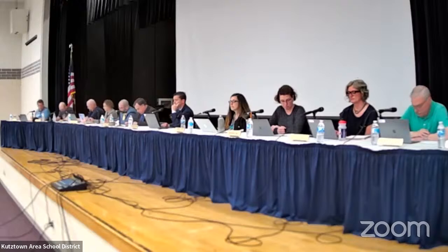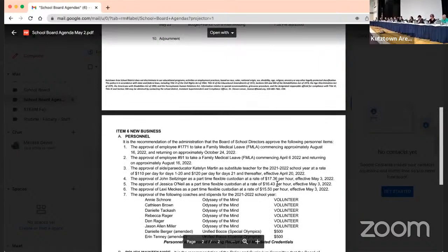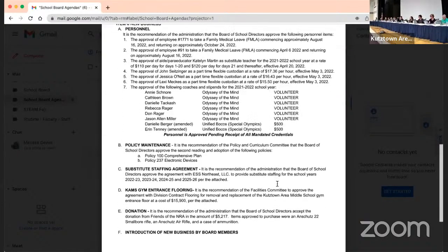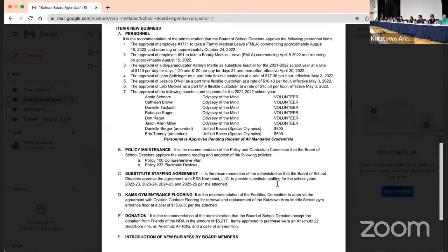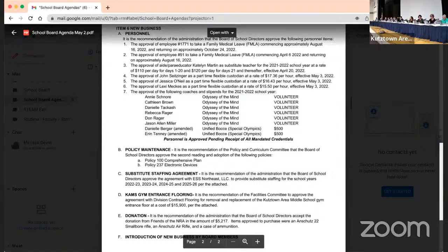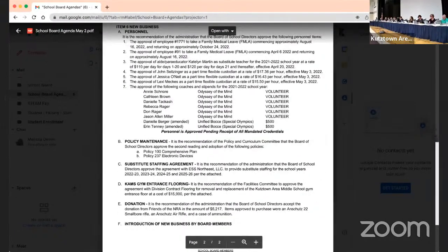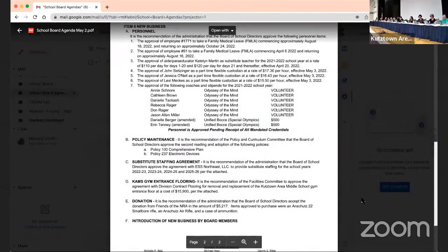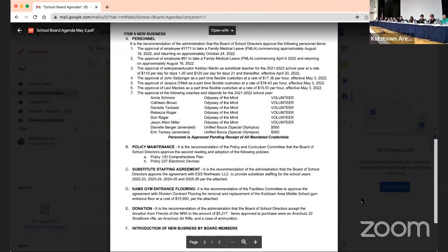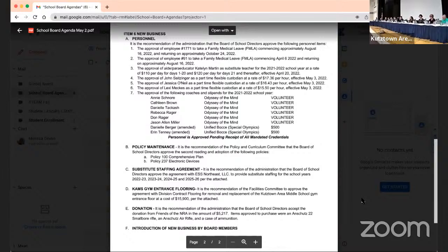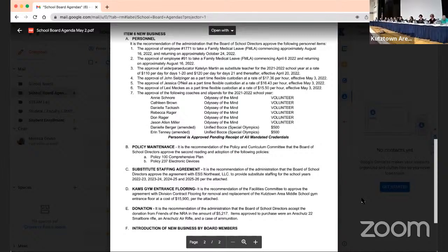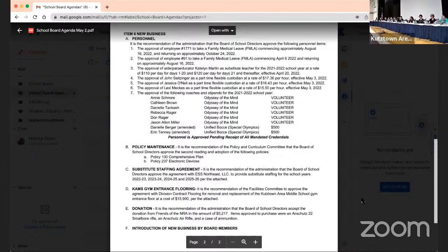Next item is item B, policy. We have two policies listed here for second reading and adoption. We'll put those together unless someone has any to do them separately. It is the recommendation of the Policy and Curriculum Committee that the Board of School Directors approve the second reading of the following policies. Policy 100, comprehensive plan, and Policy 237, electronic devices. Do we have a motion? Ritter moves. Second. Motion and a second. Any questions or comments regarding either Policy 100 or 237?